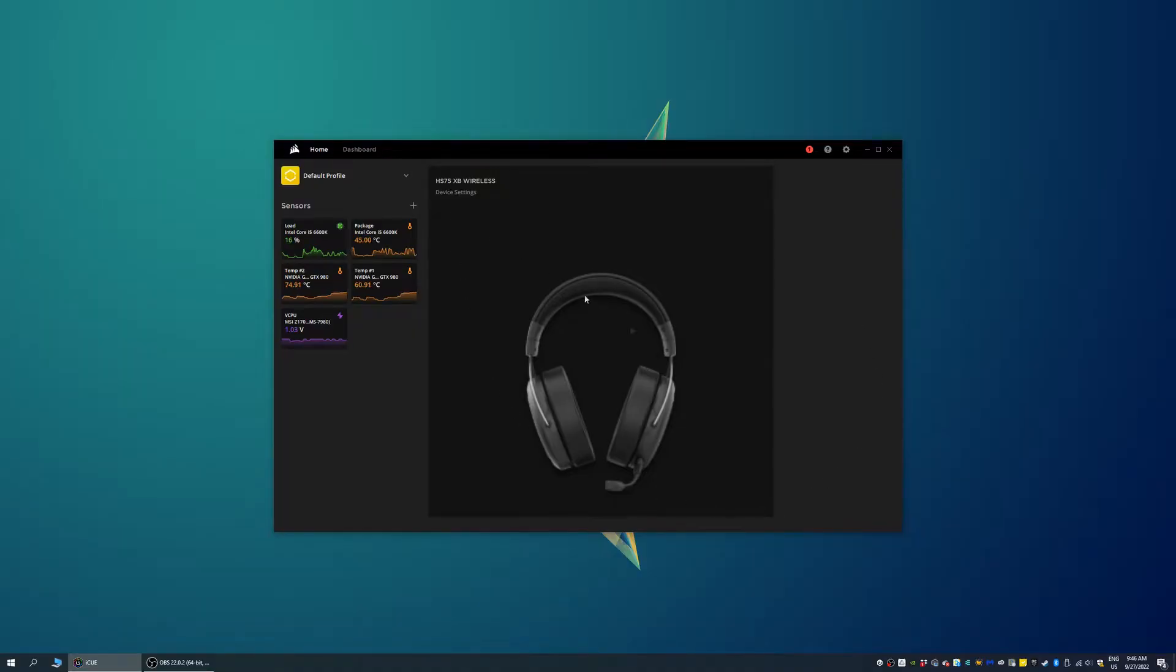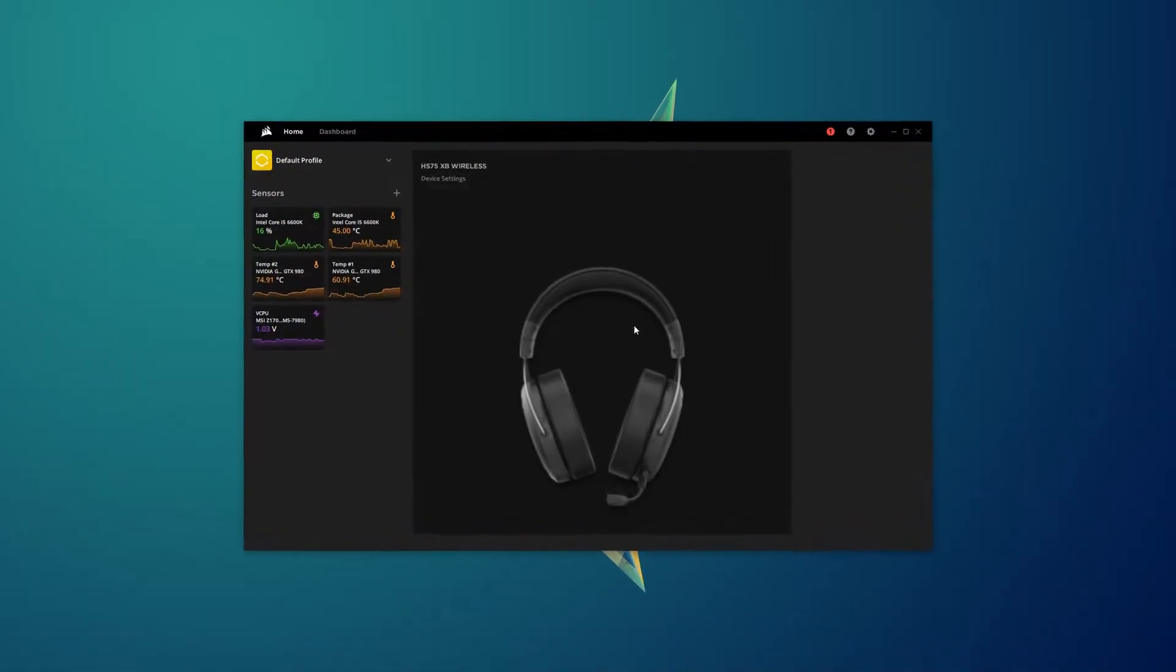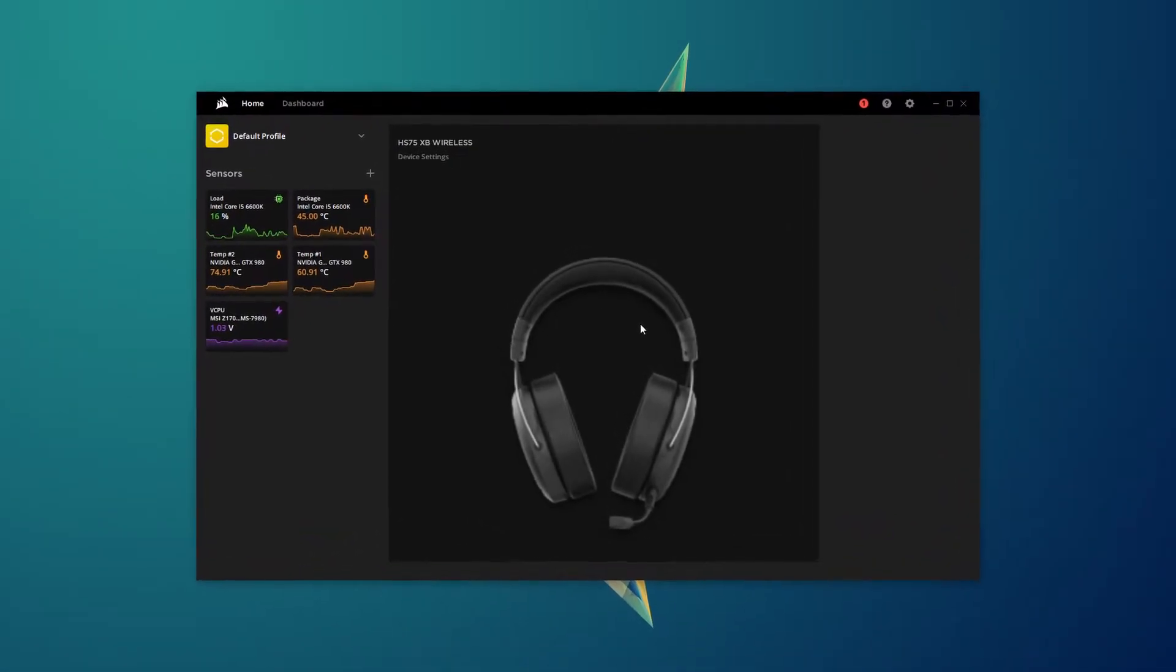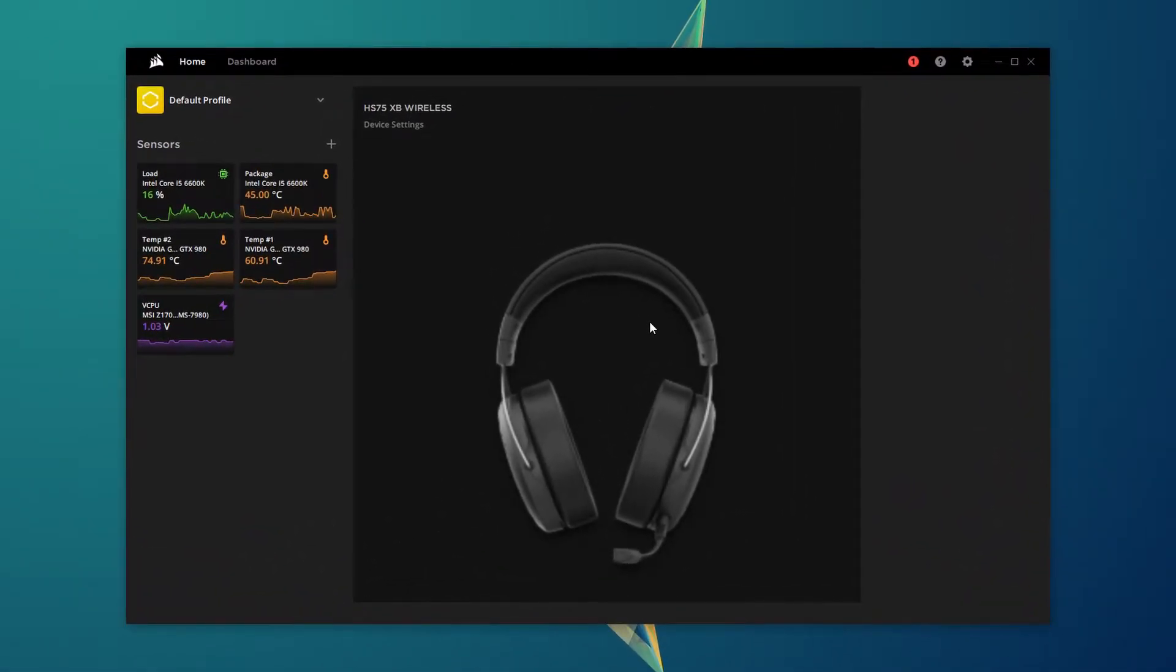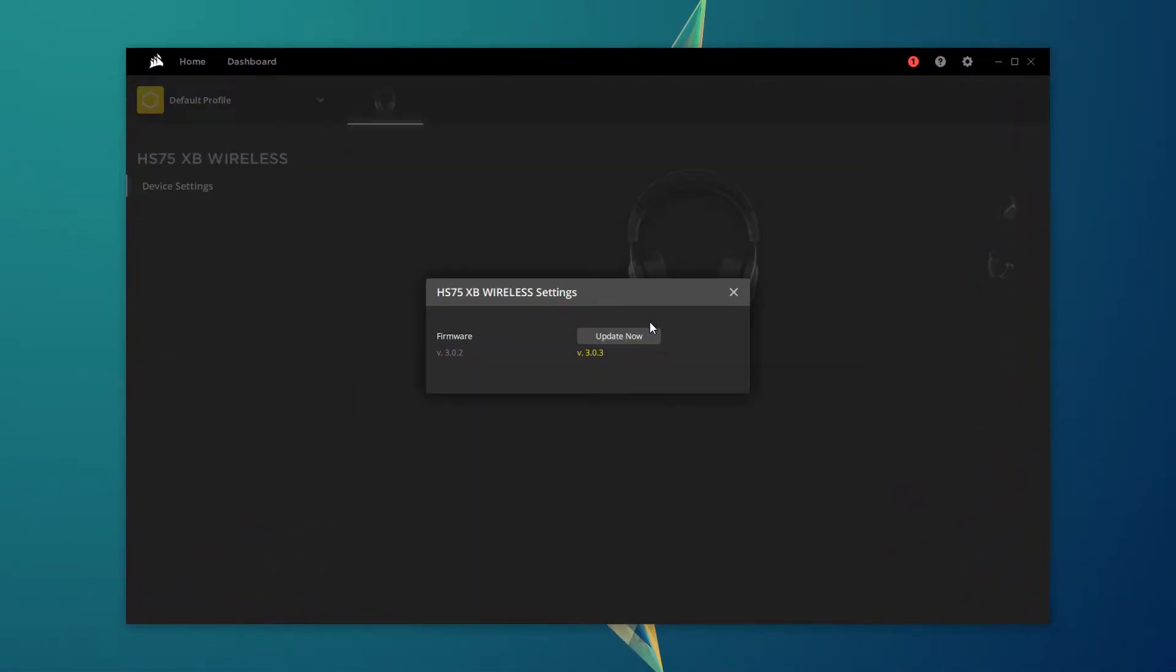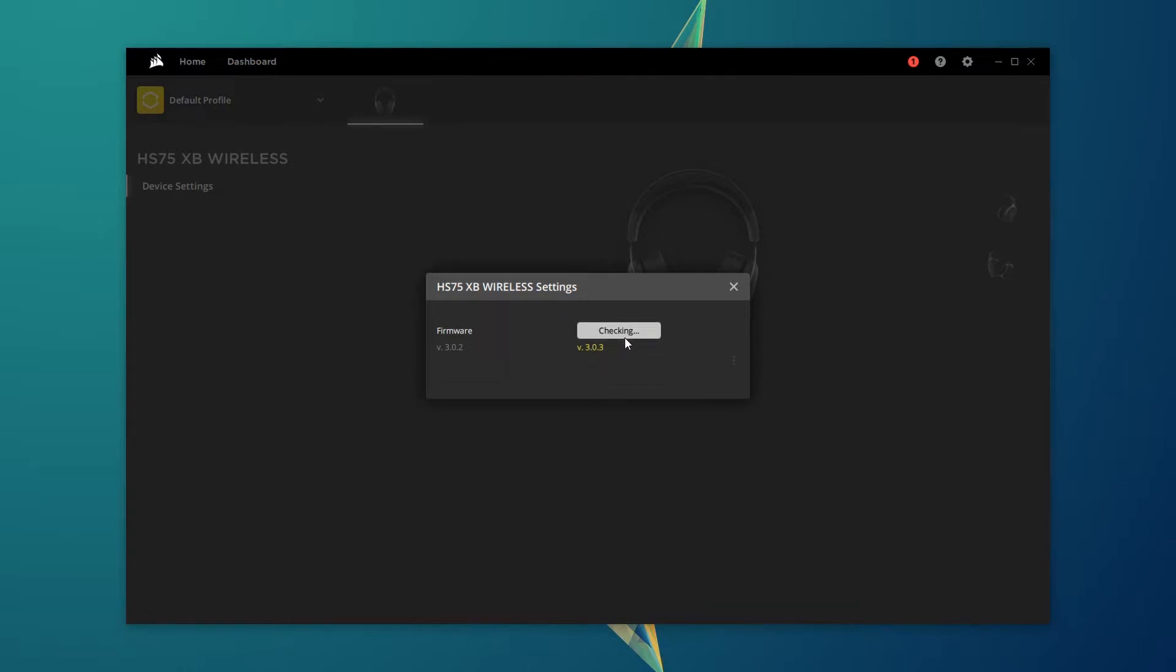A prompt should now appear that there is a firmware update for the headset. However, if it doesn't, you can also click the big picture of the headset to get the firmware update dialog going. Now, click the update now button and follow the on-screen instructions to update the firmware on your headset.